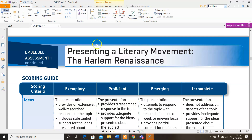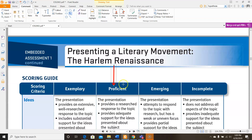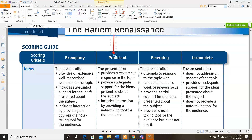This is your scoring guide. I want you to focus on the proficient section — the proficient level is what you're aiming toward. If you happen to get exemplary, even better, but you are only required to hit the details from proficient. So your presentation must provide a research response to the topic and must provide adequate support for the ideas presented about the subject.